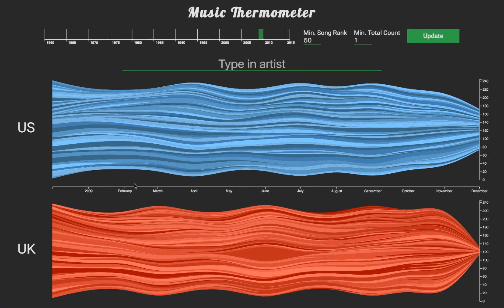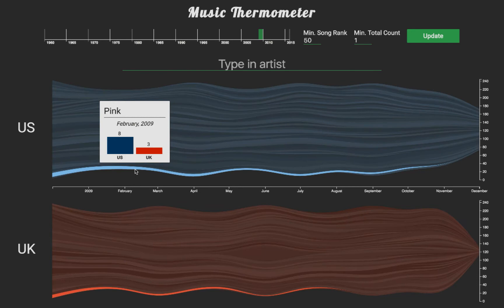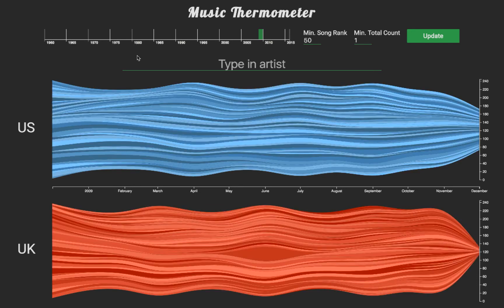If you hover over the graph, you will see the name of the artist as well as the number of times the songs by that artist have appeared in the stream chart. For example, I would like to find out how the popularity of Kelly Clarkson changed in the two countries from the year 2002 and on, when she won American Idol.